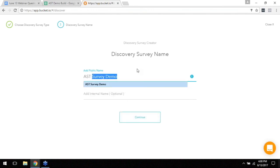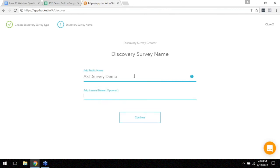Oh look I've got it right there from when I was playing with it earlier. Survey demo. The internal name it's pretty much the same thing, you can just fill out the same.